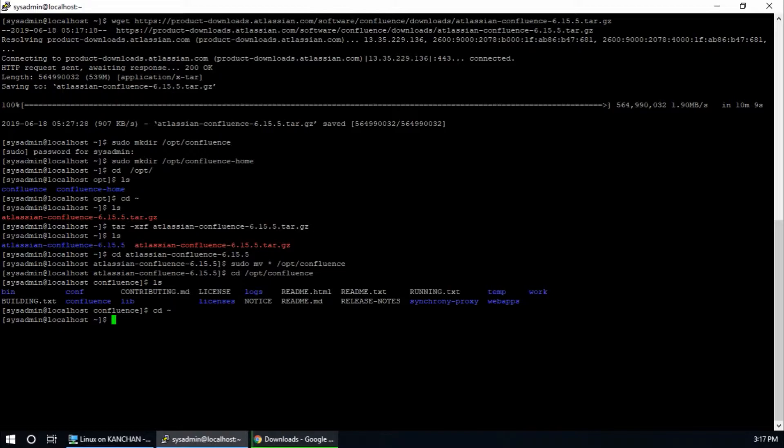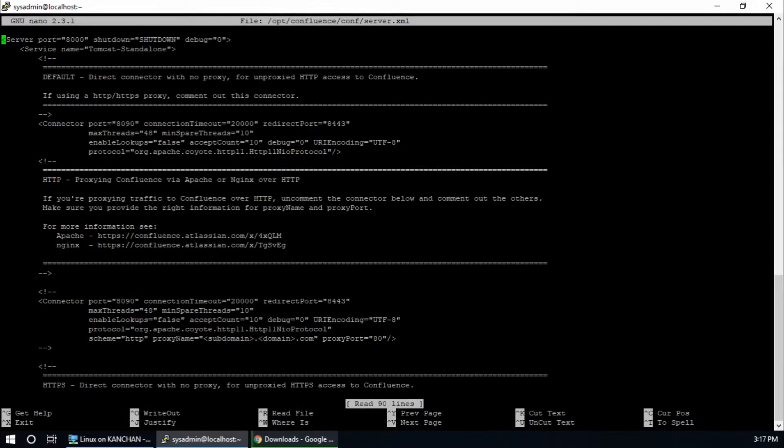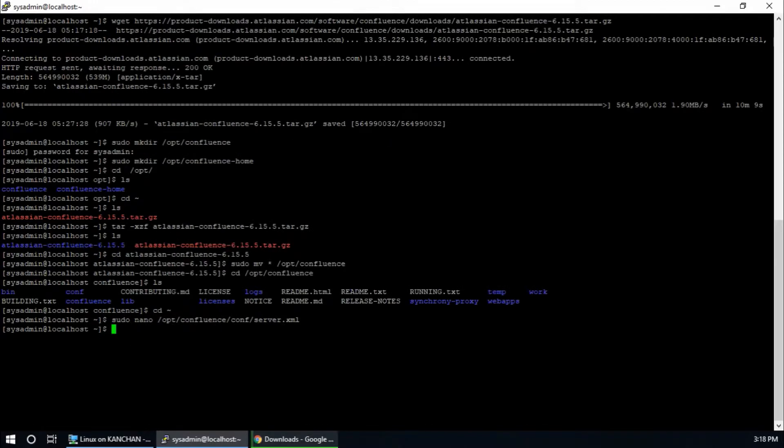In this step we need to check the Confluence port. So sudo nano /opt/confluence/conf/server.xml, hit enter. This is the port. So default port is 8090. I am going to use the default port. If you want to set a different port than the default port you can change here, but I will continue with the default port. So exit.